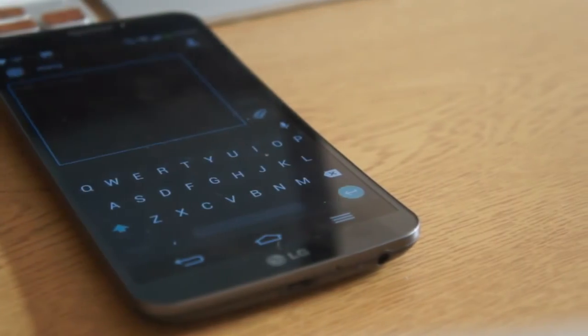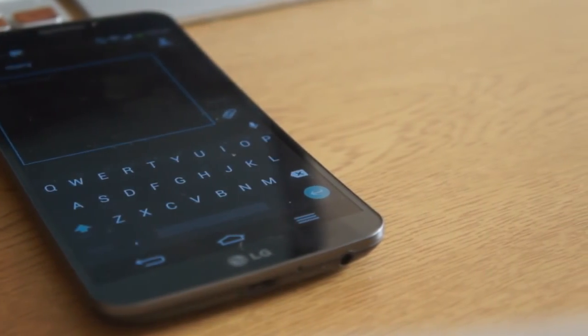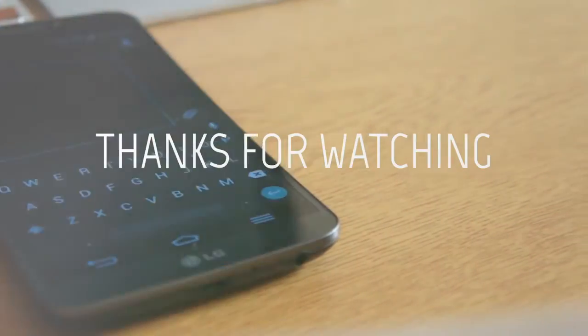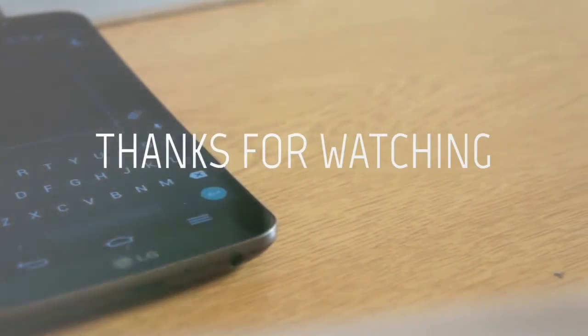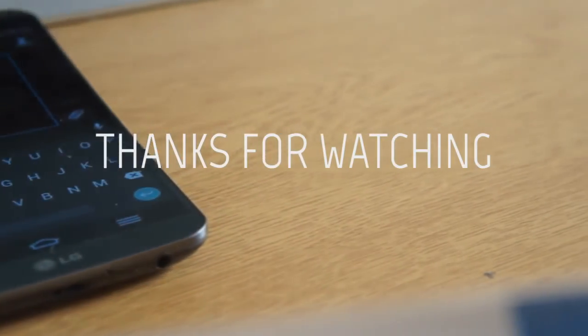So guys, let us know what you think about this keyboard in the comments. Make sure you hit the subscribe button and click the like button. As always, thanks for watching. I will catch you in the next one. Bye.